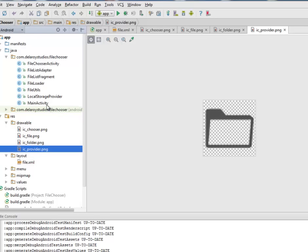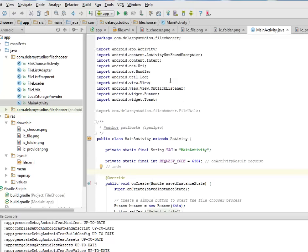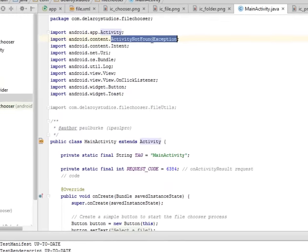I'll be moving straight to the Java classes where we have all the main components of this application: the local storage provider, the file utilities, the file loader, the file list fragment, the file list adapter, and the file chooser activity.